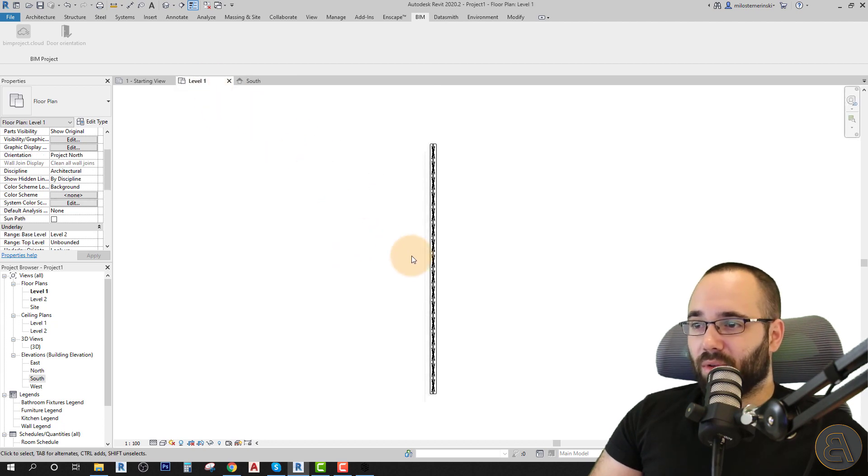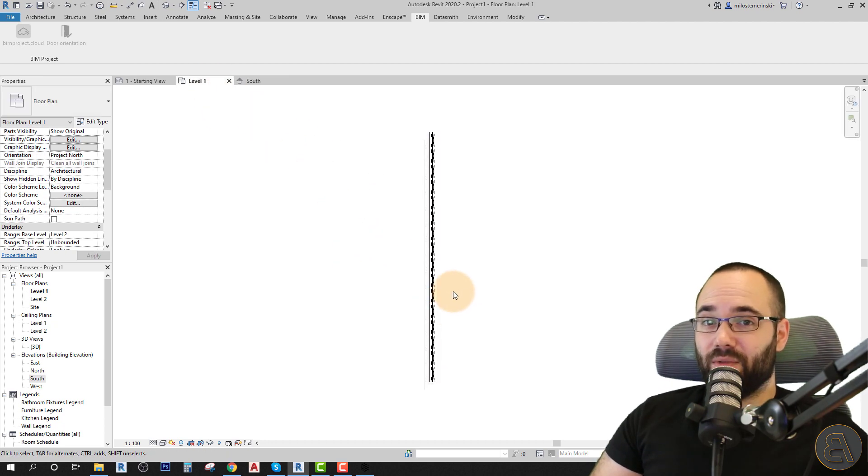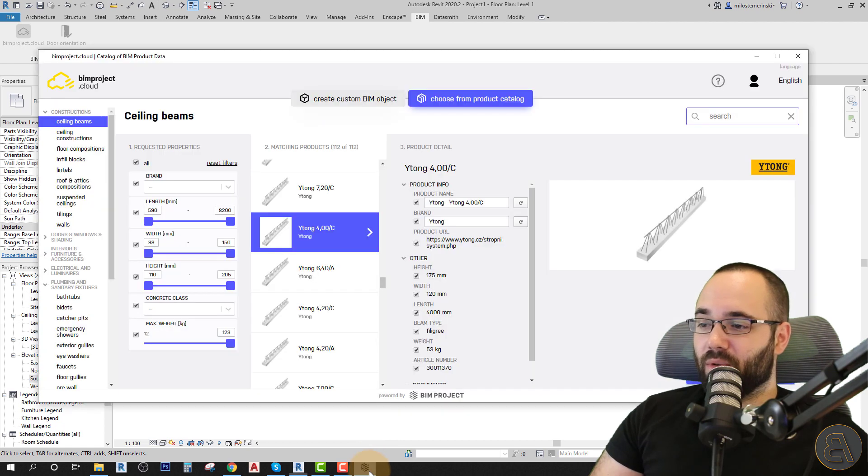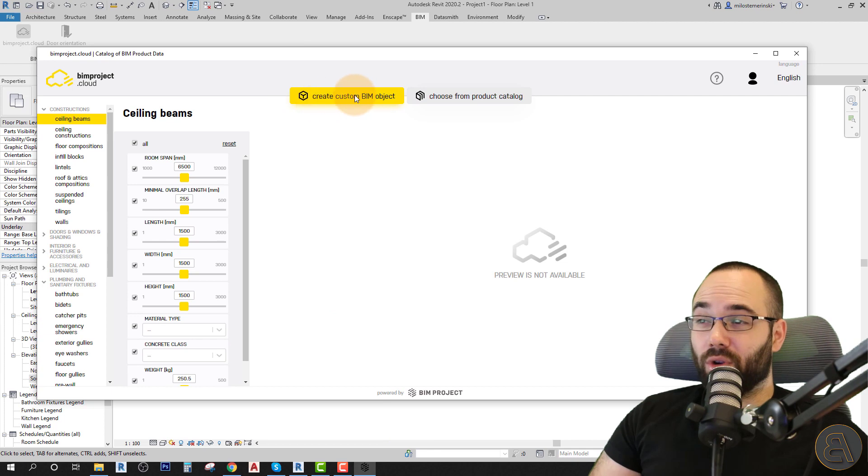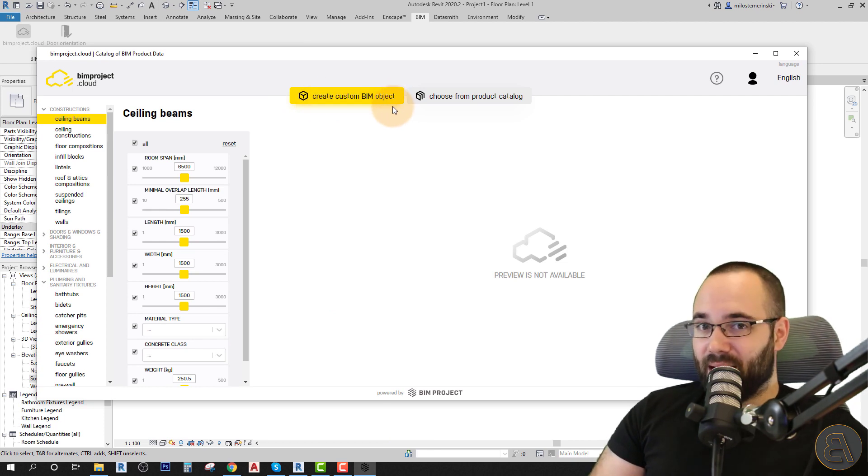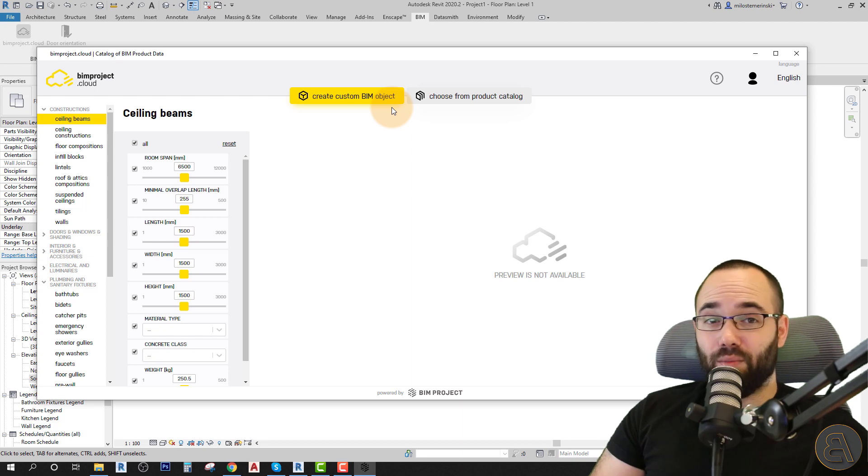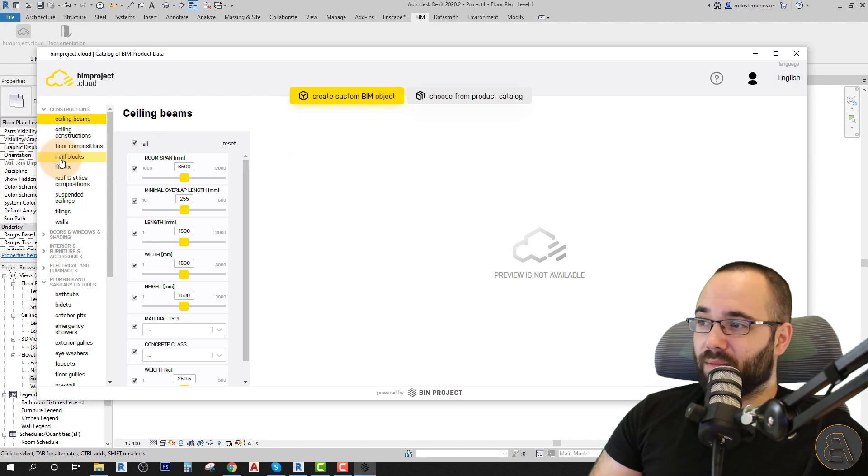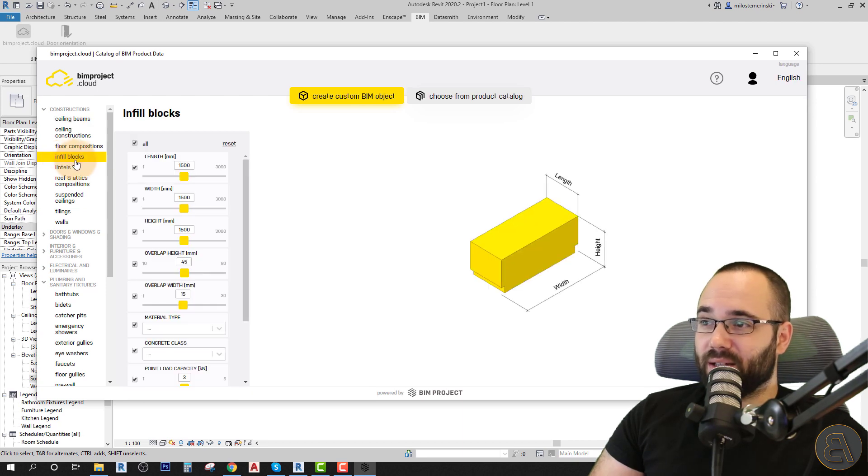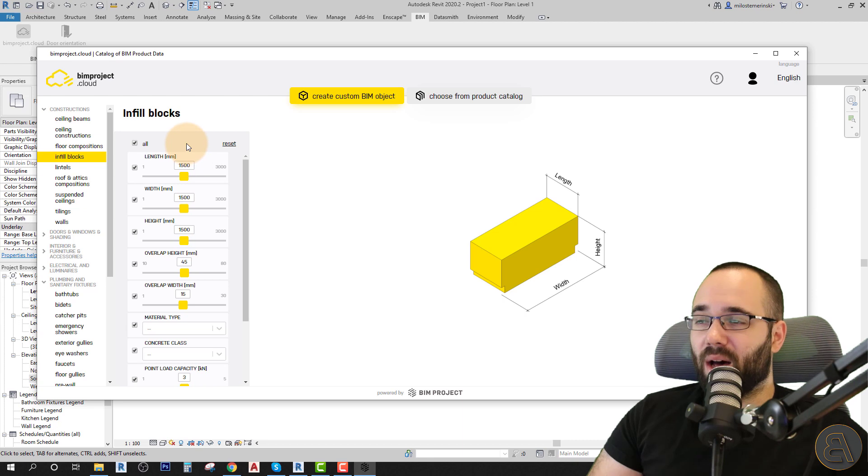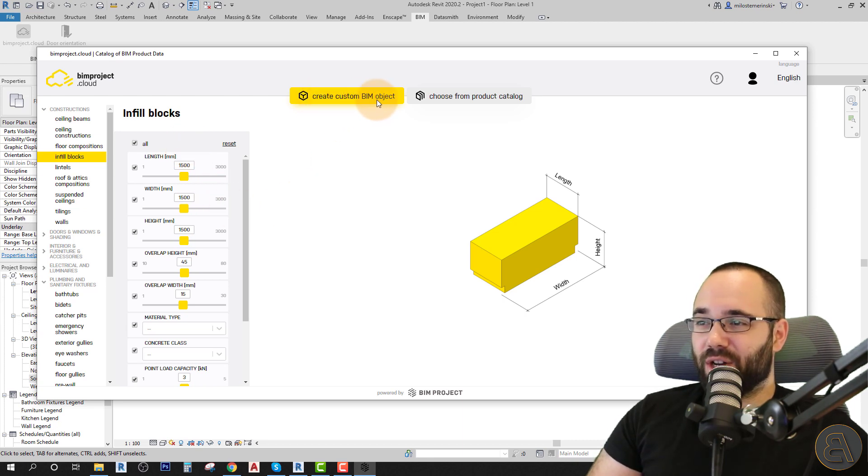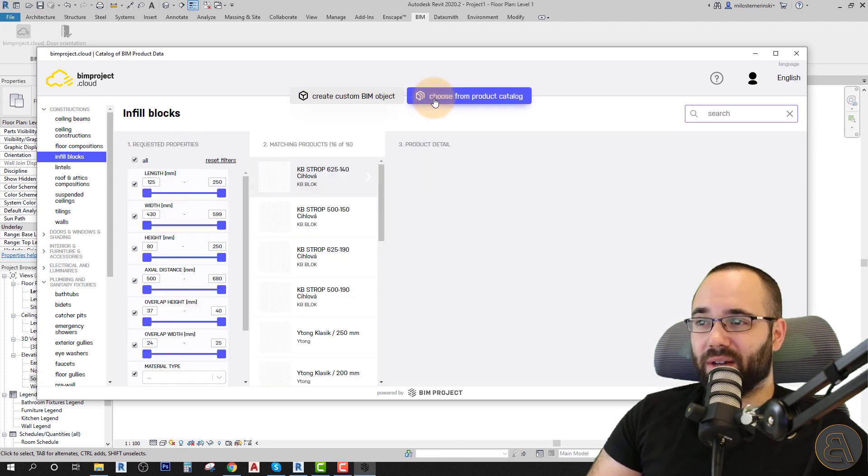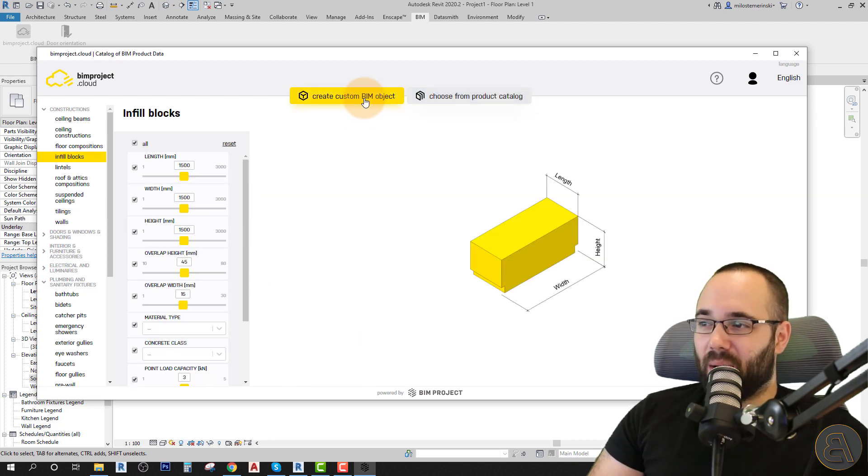Okay, so let's go back into level one. And now let's load in some of those ceiling inserts. I'm just going to bring up the BIM project cloud. And in this case, I'm going to go to create custom BIM object. This allows us to create our customized family. And in this case, let's say that we want to customize that ceiling insert. So let's go here to infill blocks. This is what you want to use. And when we're in the custom BIM object, we're not choosing a product. We're just building our own custom BIM object.